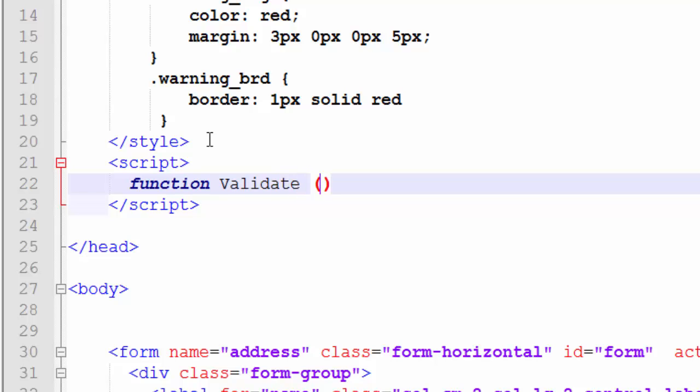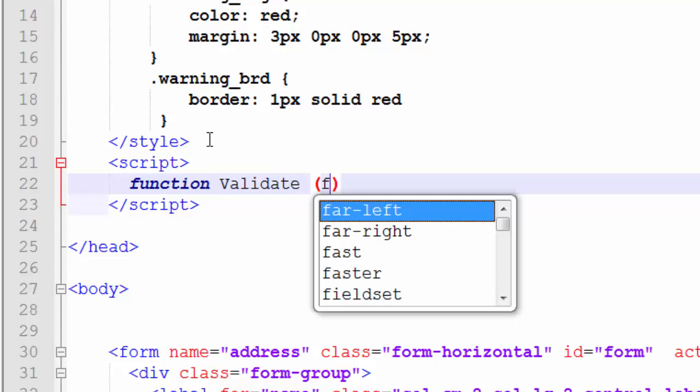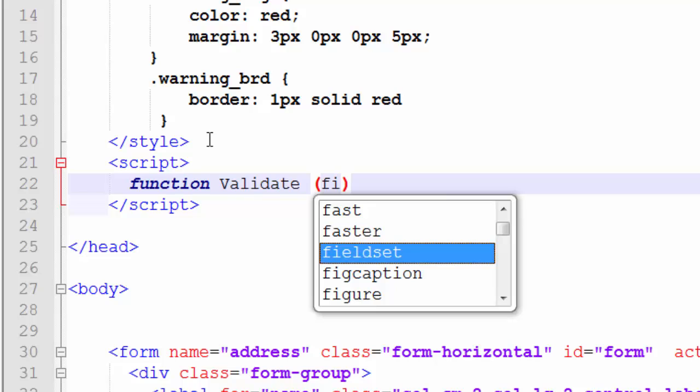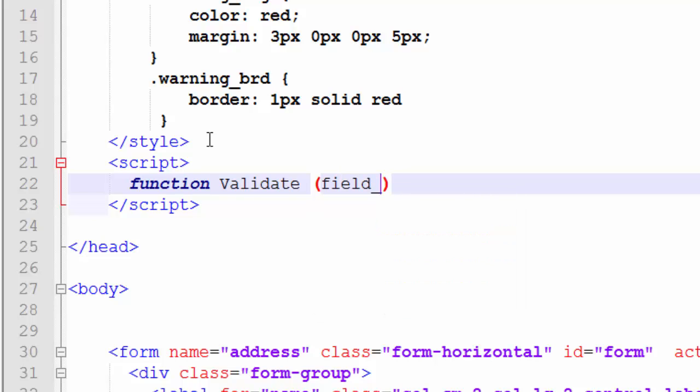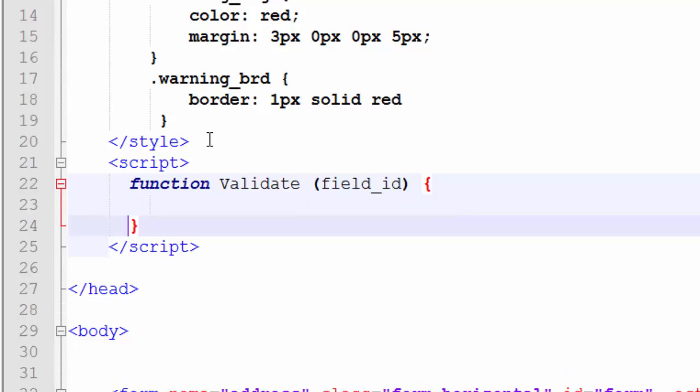The function will use one argument, field_id, which is the ID of the field. Now before writing any code into this function, we will first attach it to the input element.